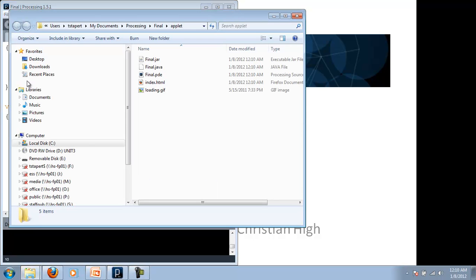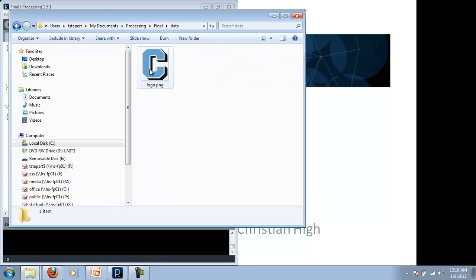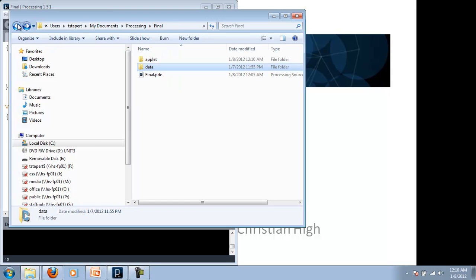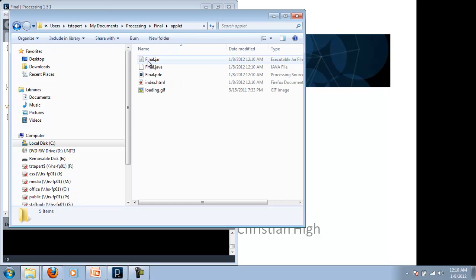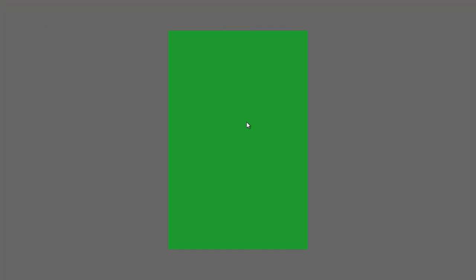And what that really does is it creates another folder. Notice inside our final folder we had our code, that .pde. We had the data file which had our little picture and now it's got this applet. And within this applet we've got a few different files. The first one here is the one with the little teacup is a Java file that you can open up without having any of the processing software. This is a file you could email to your family or friends if you wanted and all it does is runs your little sketch.